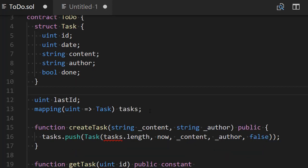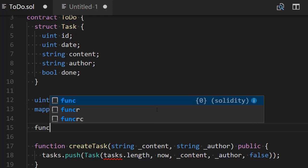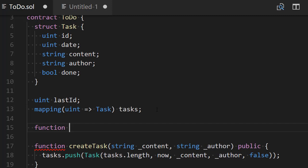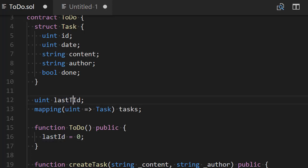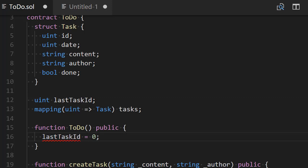We're going to initialize this lastID to zero. So we're going to create a constructor function that's going to be invoked only at contract creation — a function 'todo', which is going to be a public function. We open the curly braces and very simply we just set lastID to zero. Actually, I meant to call this 'lastTaskID', so let's correct this — lastTaskID.